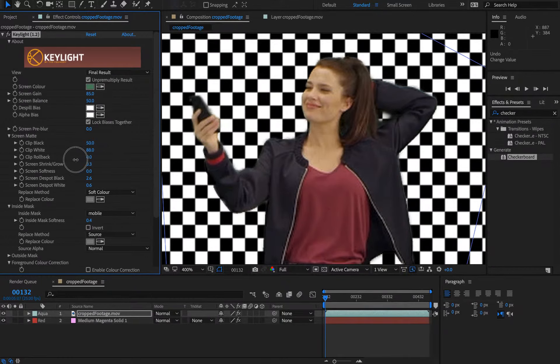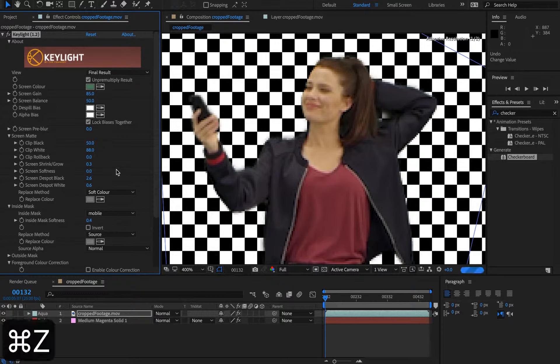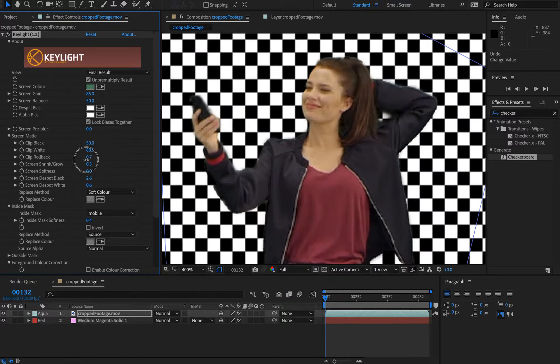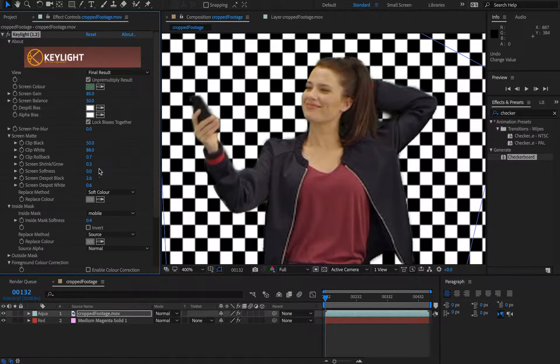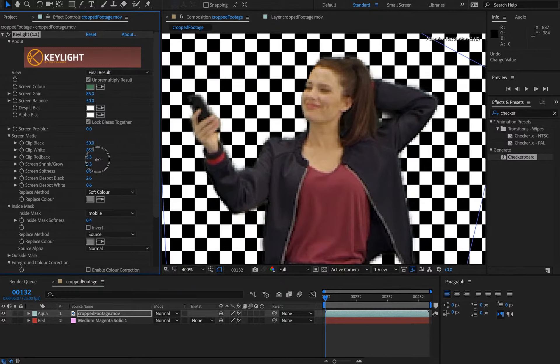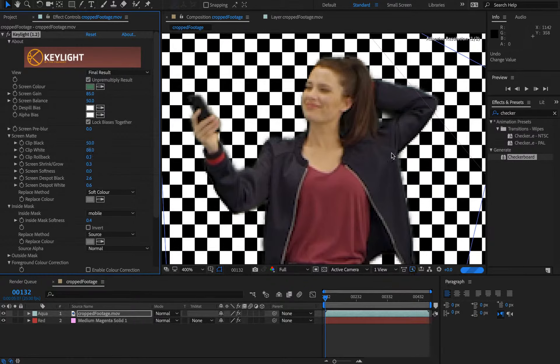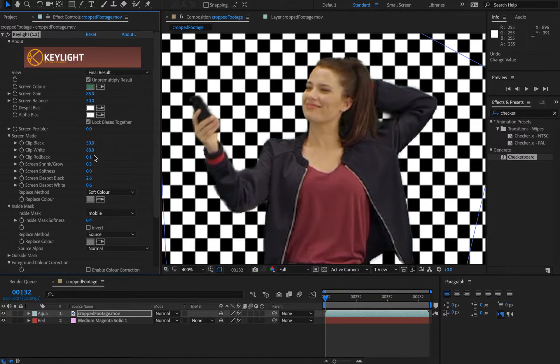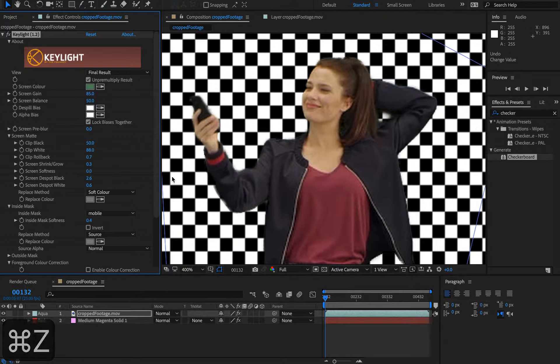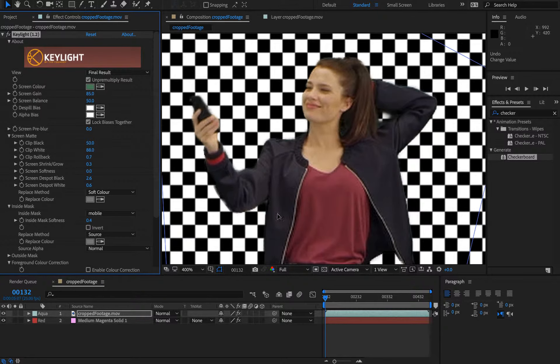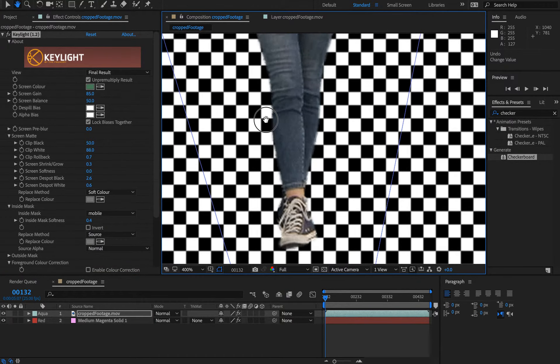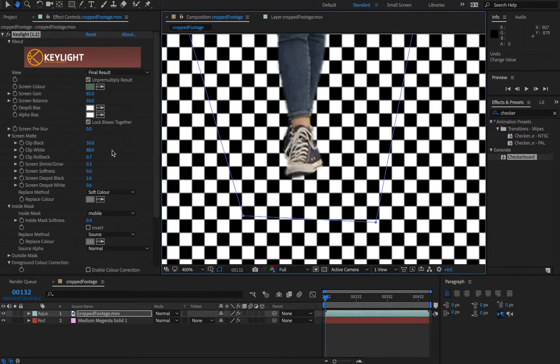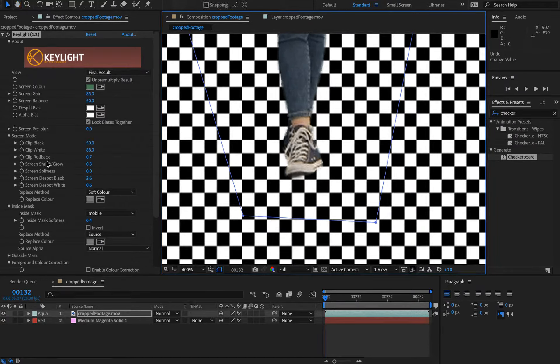Clip roll back—let's see what we've tweaked there. It was set to 0.7; I think it was originally set to 0. It's just remedied slightly these areas here. Again, just small enhancements and screen shrink/grow.